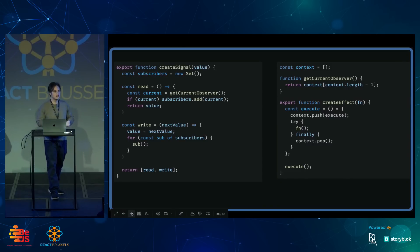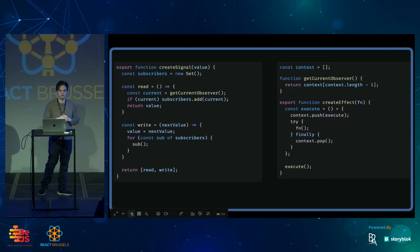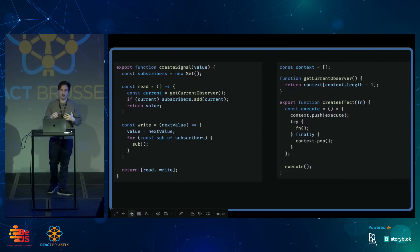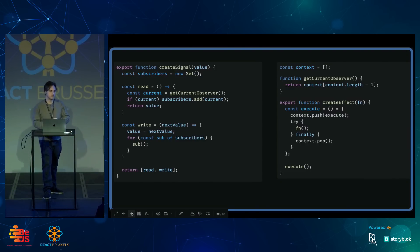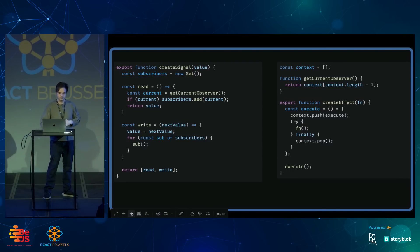This is a simplified implementation of what Solid does behind the scenes. But I really wanted to show how this reactivity can work all at runtime, no dependency arrays with automatic tracking and no compiler.